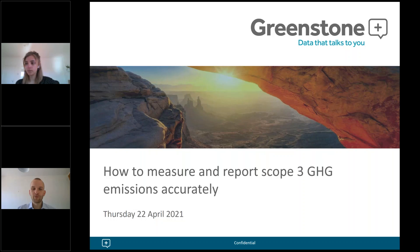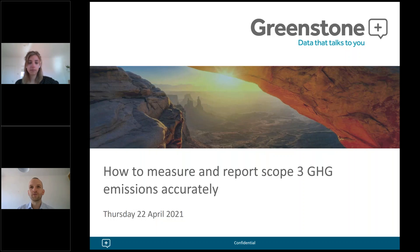Hello everyone, good morning or good afternoon depending on where you are joining from. I hope everyone is well today. Thank you for joining — welcome to the Greenstone webinar on how to measure and report scope 3 emissions, a very key and important topic at the moment, particularly today as it is Earth Day.